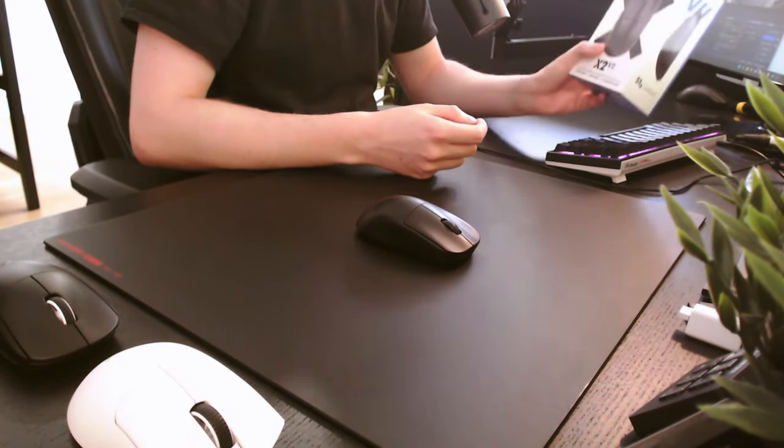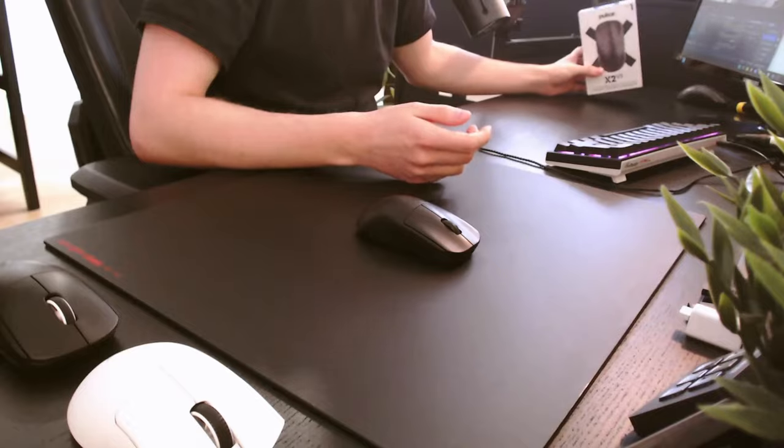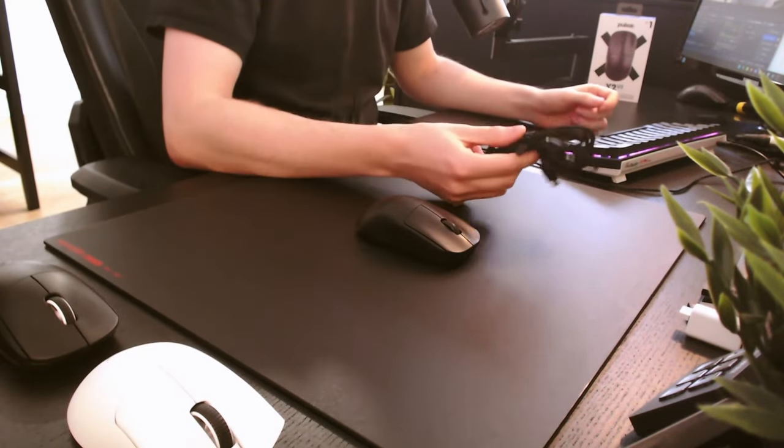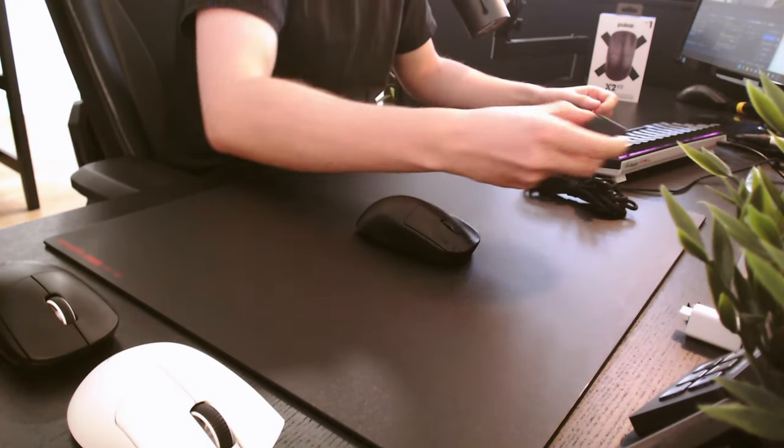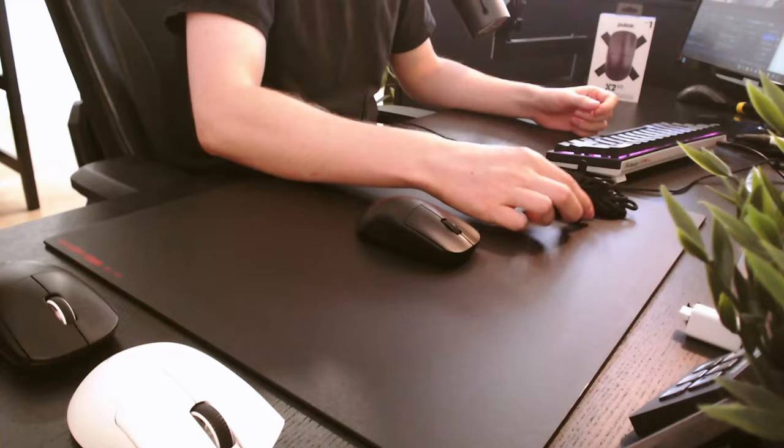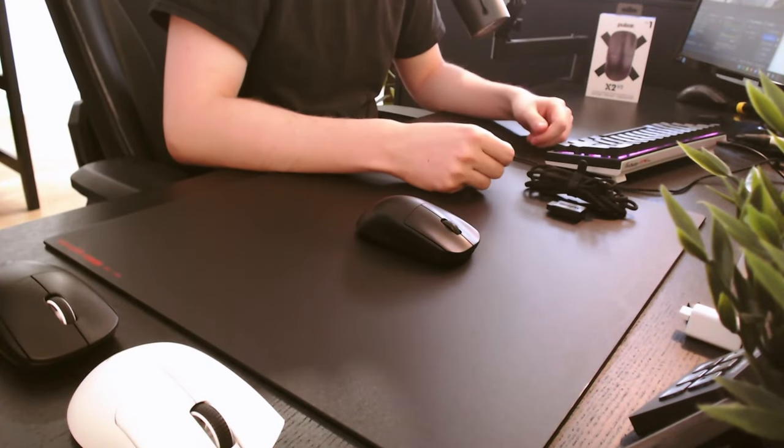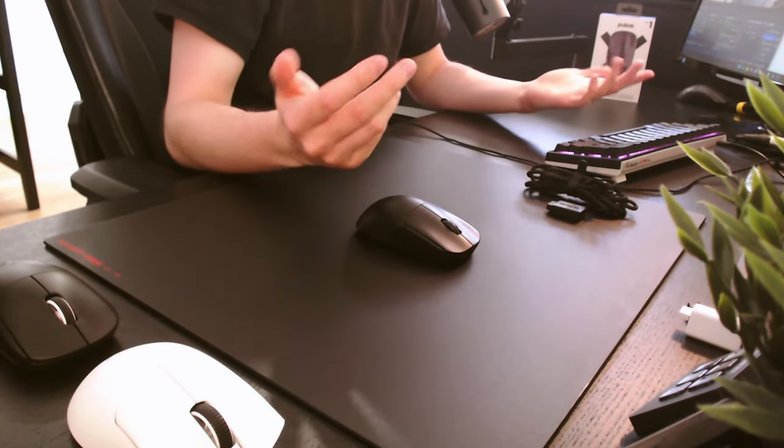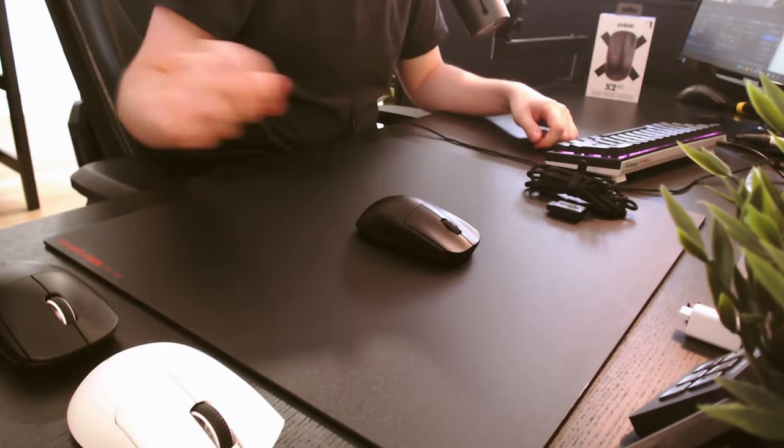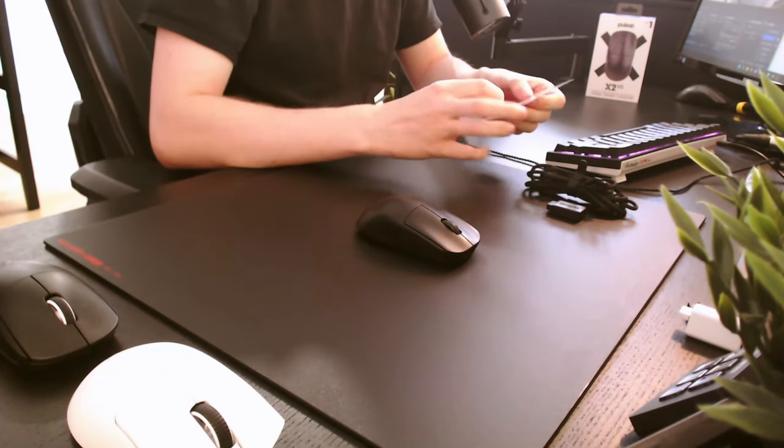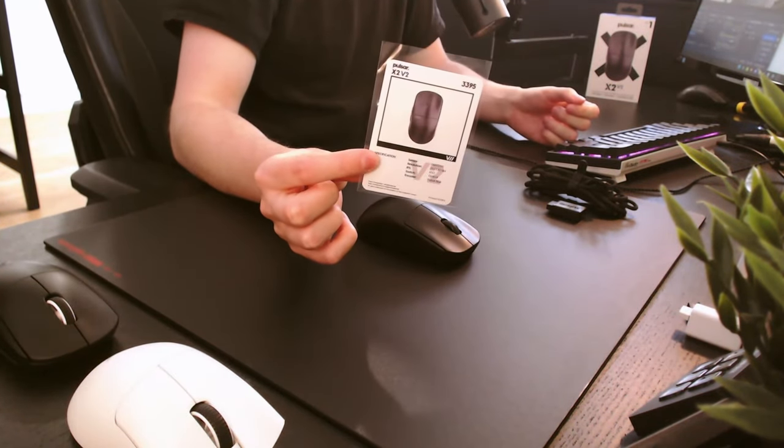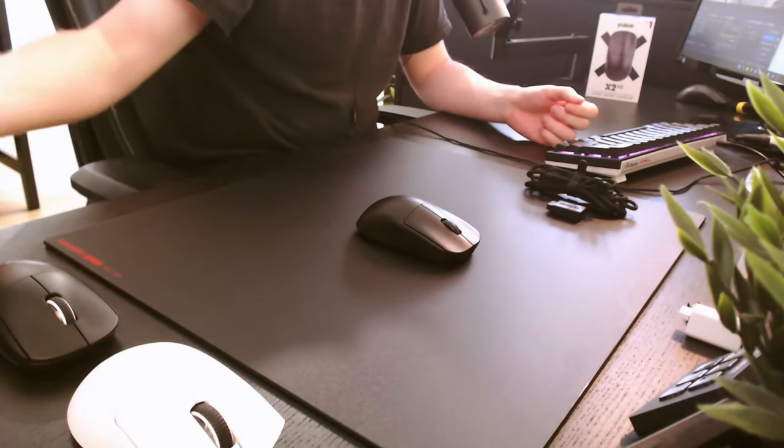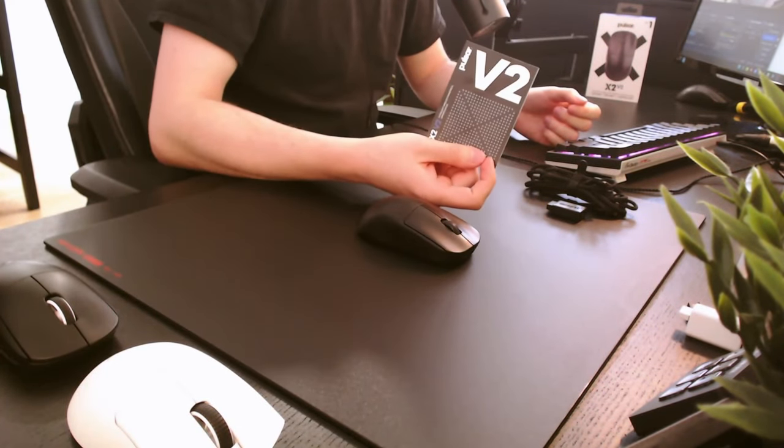The unboxing itself is very straightforward. The mouse comes with a braided cable and your standard 1kHz dongle. And of course, the 4kHz one is a paid DLC and it's around 20 bucks. It also comes with your Pulsar gaming card and some light reading for the toilet.